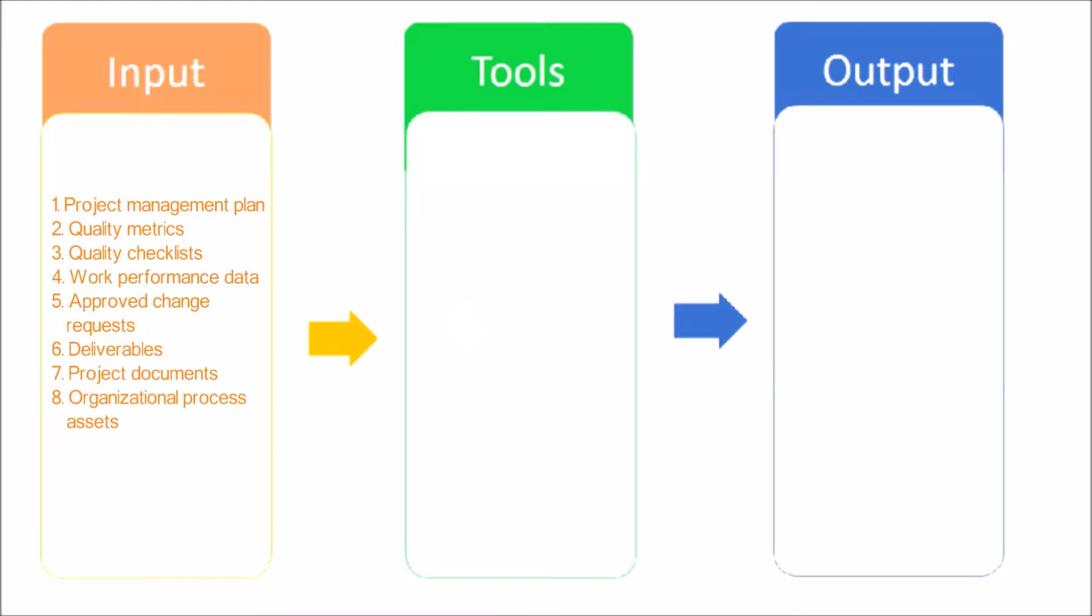Quality Checklists: Quality Checklists are structured lists that help to verify that the work of the project and its deliverables fulfill a set of requirements.